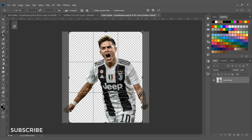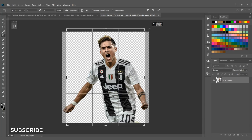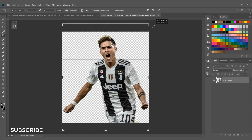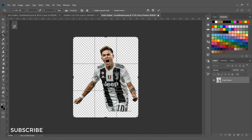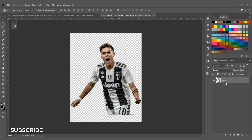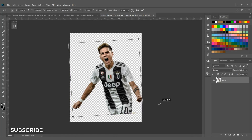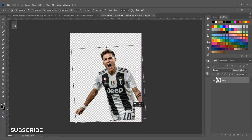Crop it however much you want — it depends on you — then select this icon to finalize your crop. Now select this render and hit Ctrl+T to resize or rotate the image a little bit.